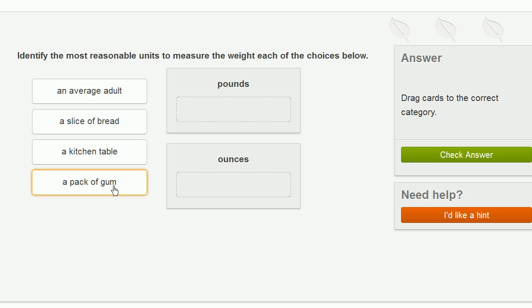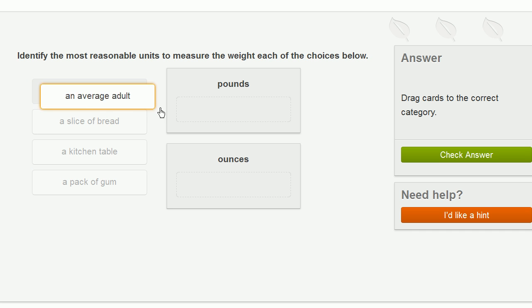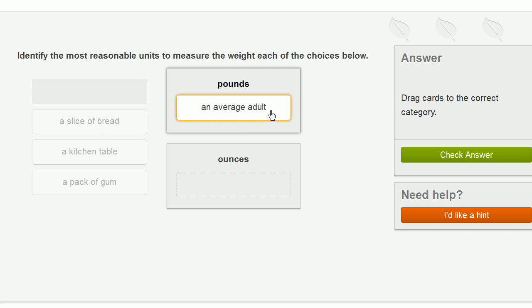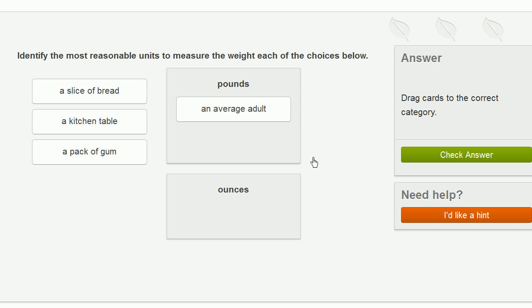So I am an average adult, and I know that I weigh about 160 pounds. So I know that pounds are a pretty good measurement for about something the weight of an adult. So I'll put adults in that category right over there.